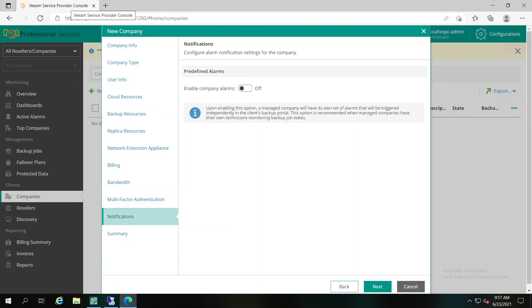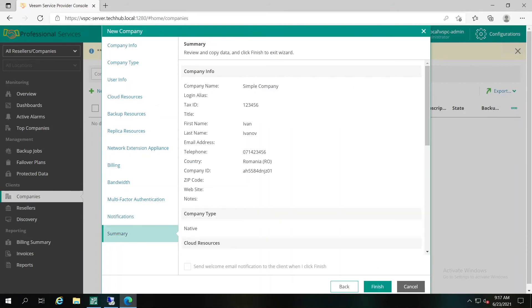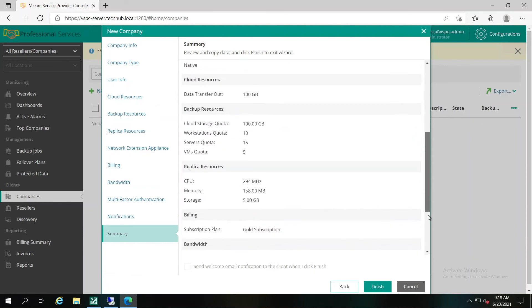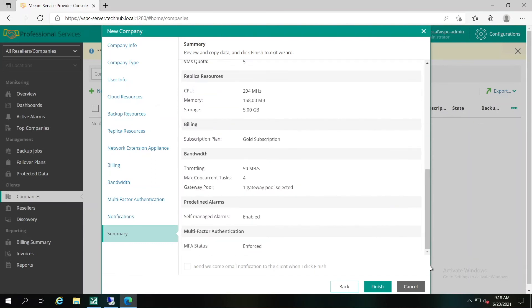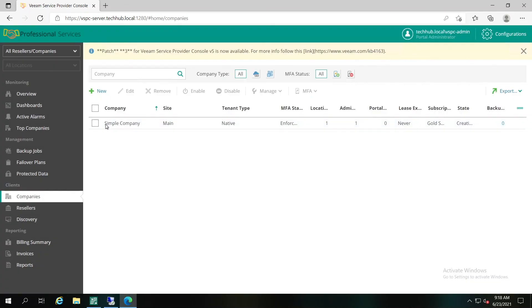At the Notifications tab of the wizard, you can easily configure alarm notification settings for this specific company. Simply switch it to ON to enable alarms for the company in the client portal. Just review the entire configuration of the tenant, and if everything is alright, just click Finish to finalize the creation. You'll be able to see your first company created in the Company tab under Service Provider Administrator Account.